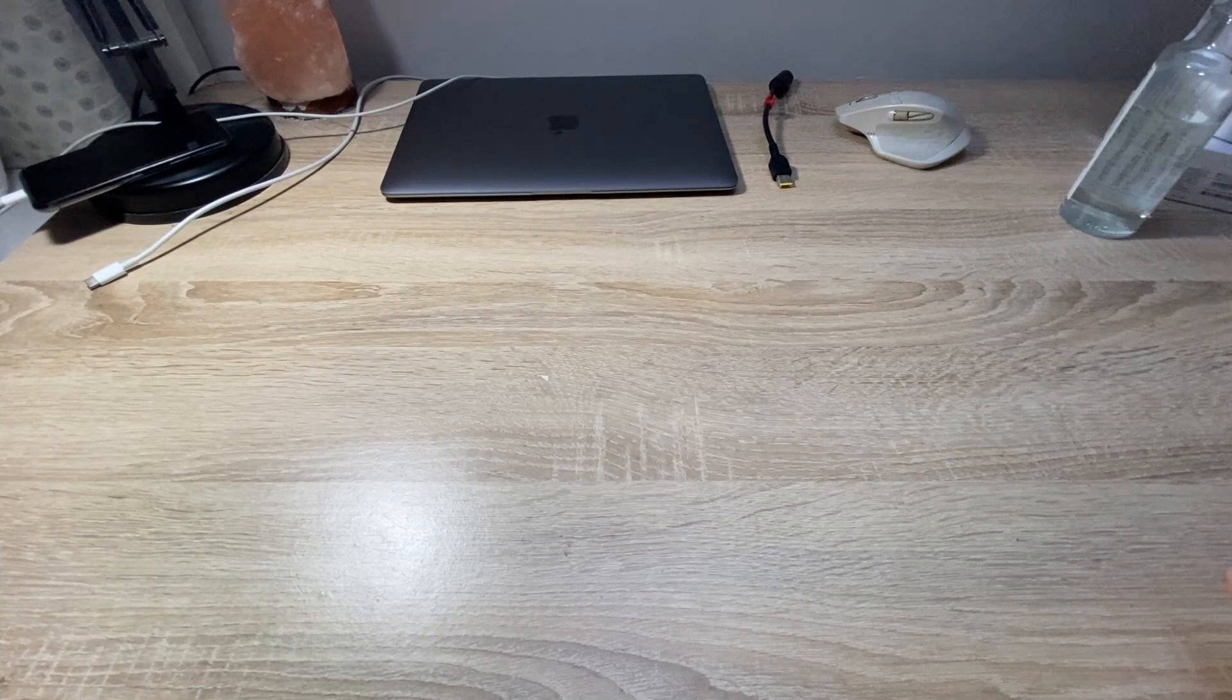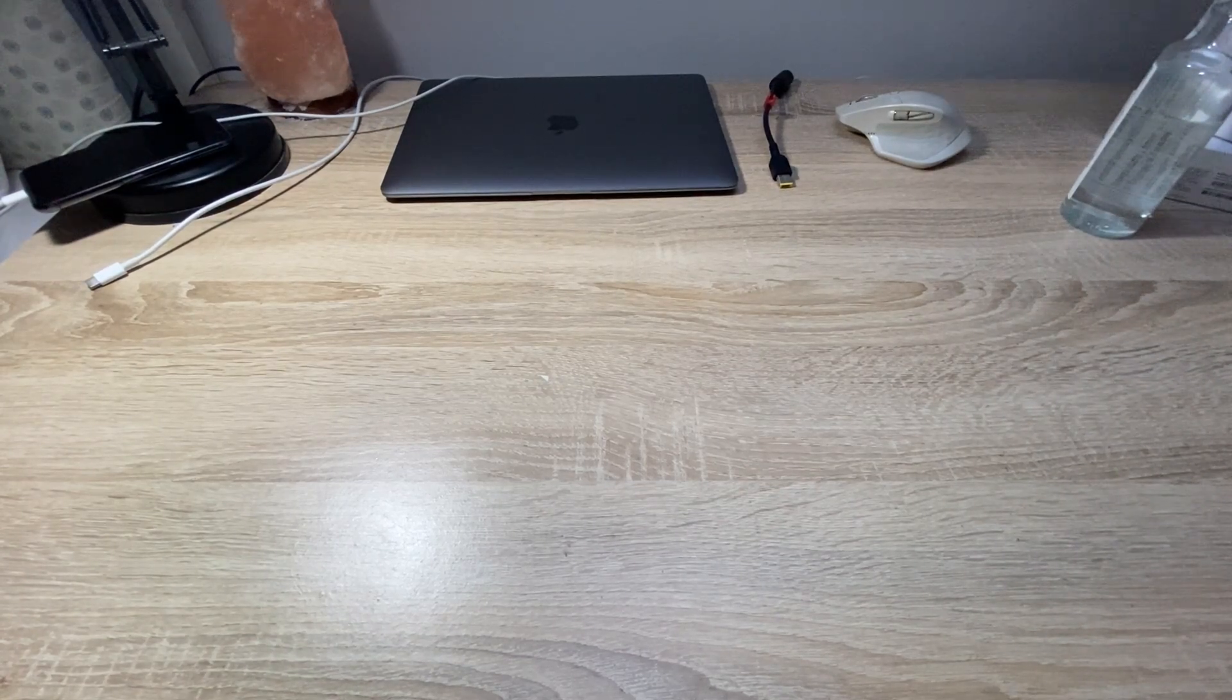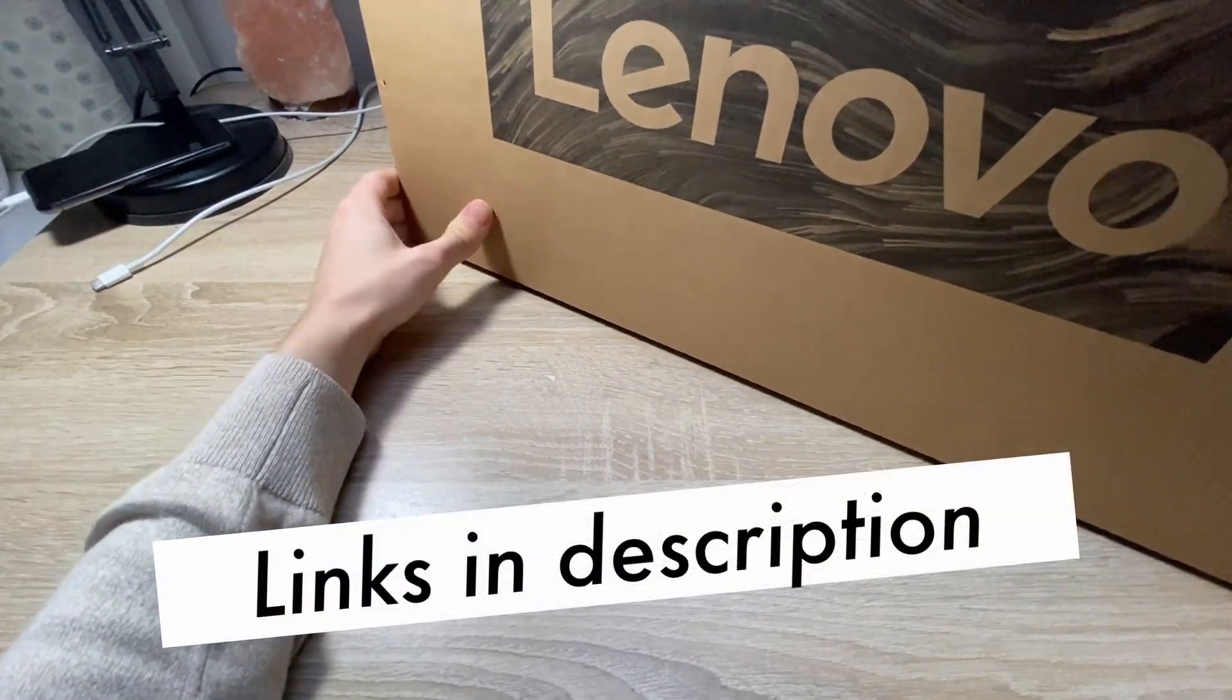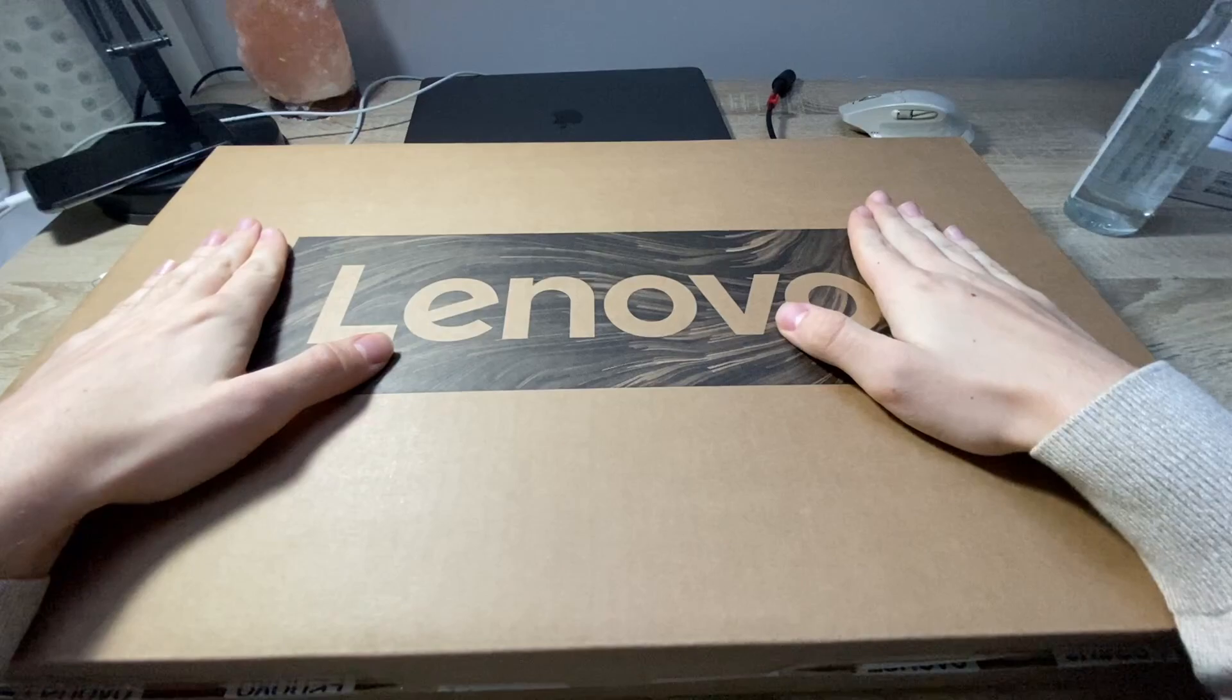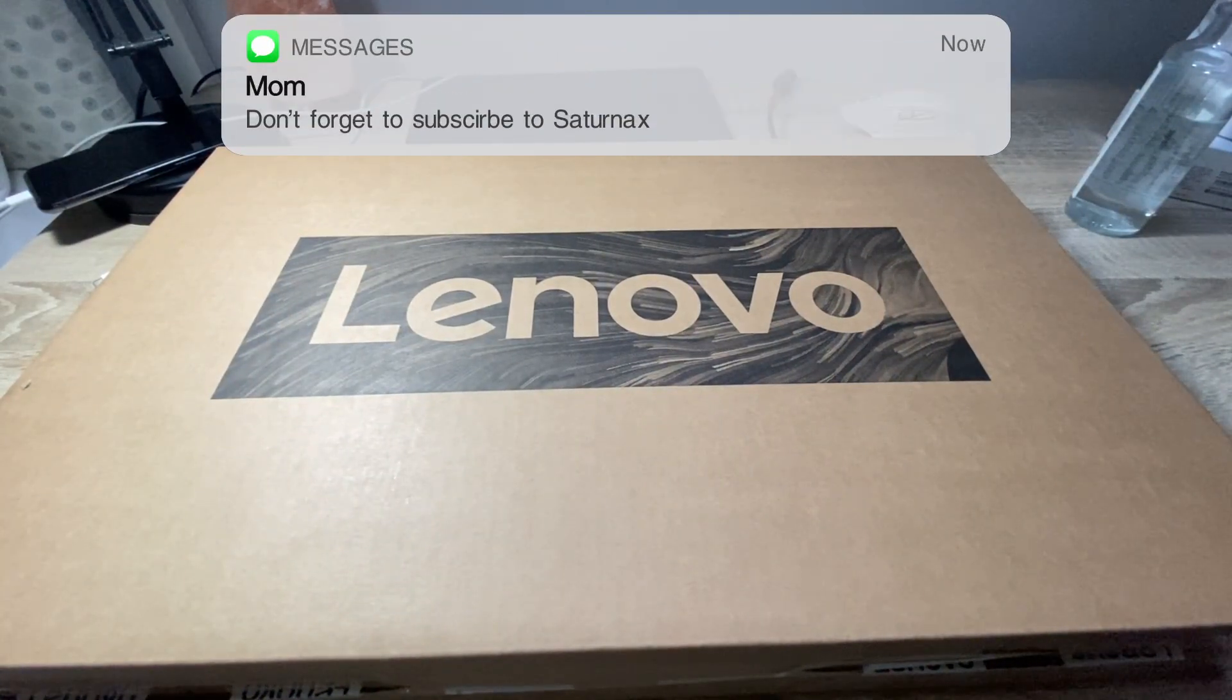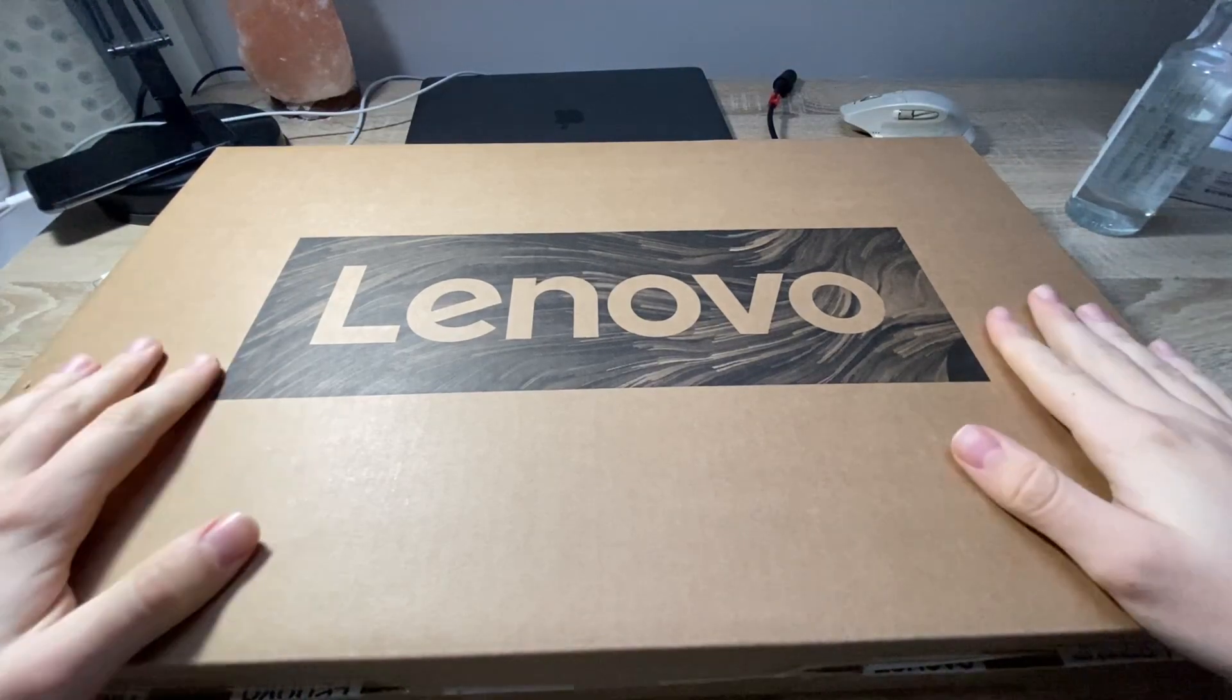Hello everyone, I'm Saturnax and in this video we've got a new laptop to unbox. This is the Lenovo V15 G2 laptop. It is an office laptop, not a gaming laptop, but I heard it's pretty damn good and you can definitely get this one for pretty good money. So let's unbox it.